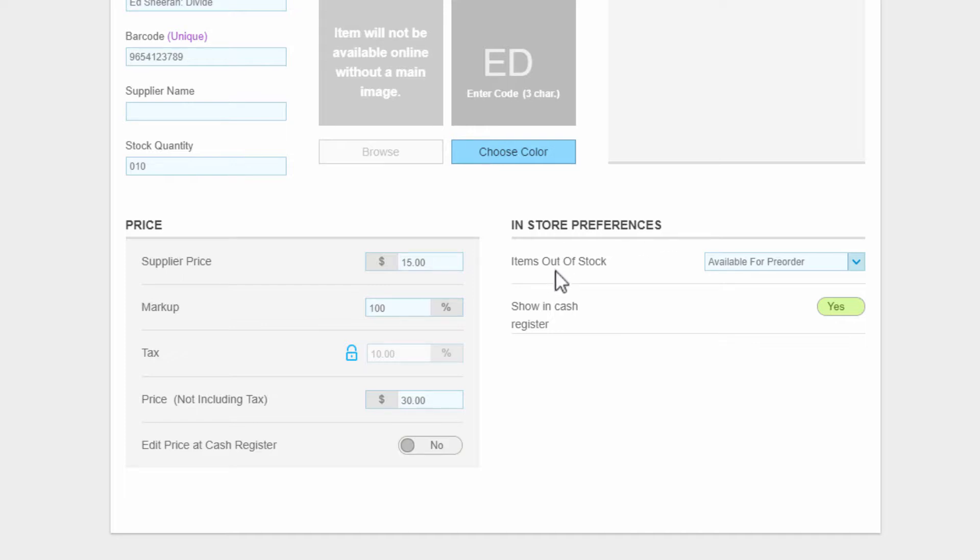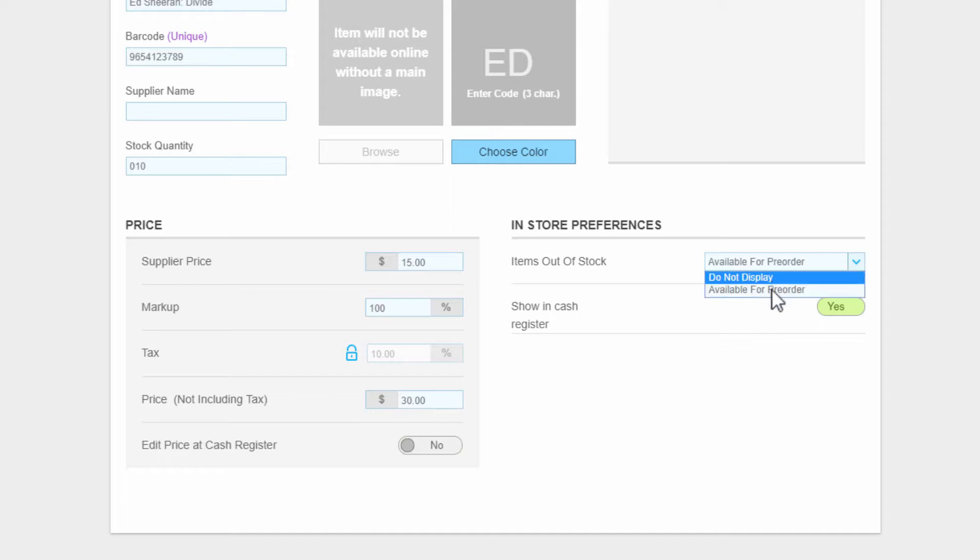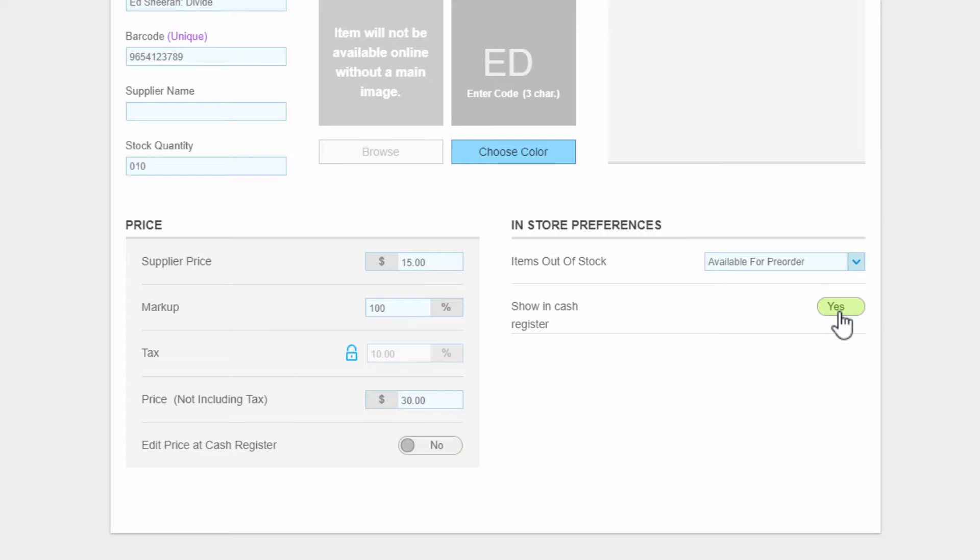In the next section, in-store preferences, you have a couple of selections for items out of stock: to have available for pre-order or not to display. You can also set whether the item will show in the cash register. For instance, if the item is available online only, then set the indicator to no, otherwise yes.